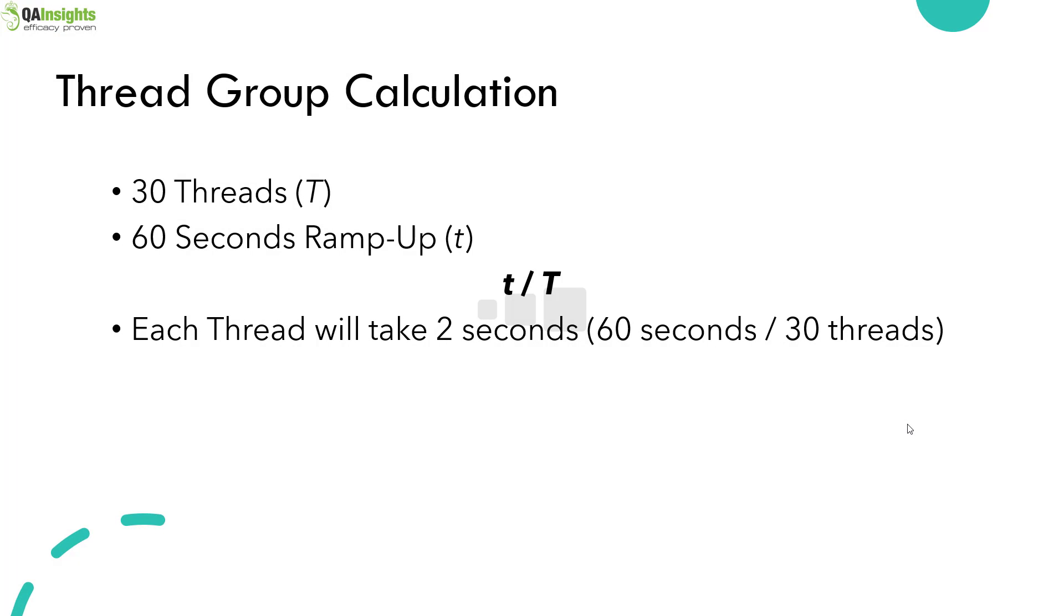Assume that you are running your test plan with 30 threads with the ramp up period of 60 seconds, then each thread will take two seconds to execute. So this is the simple formula which will help you to identify how many seconds will it take each thread to execute.